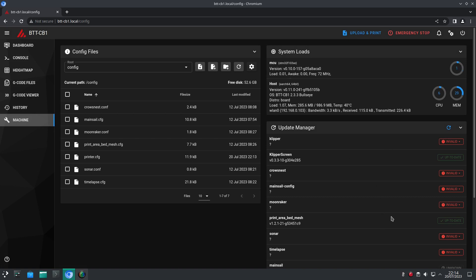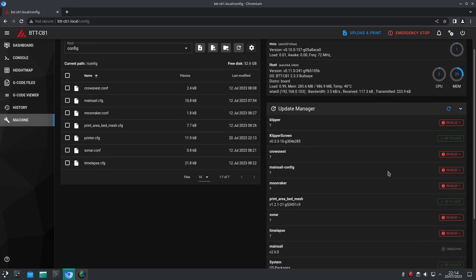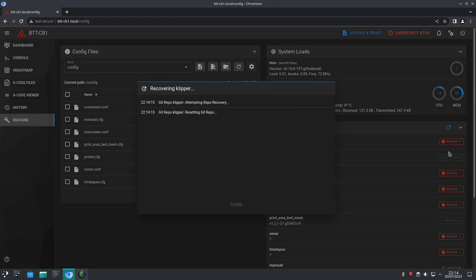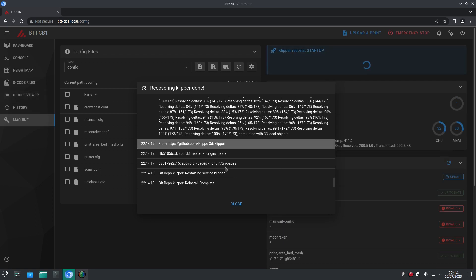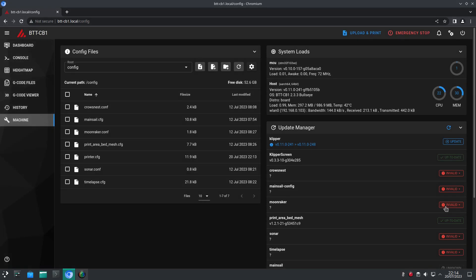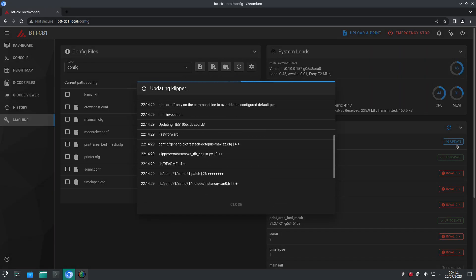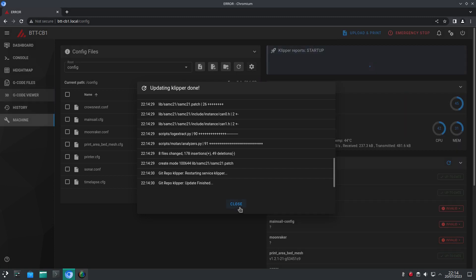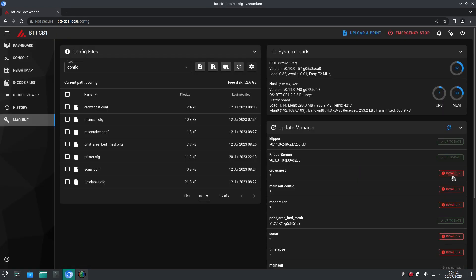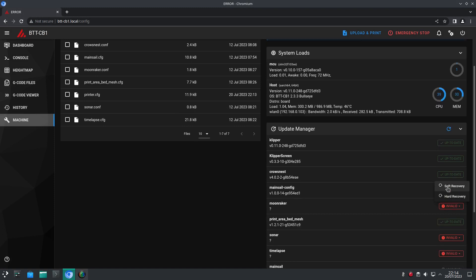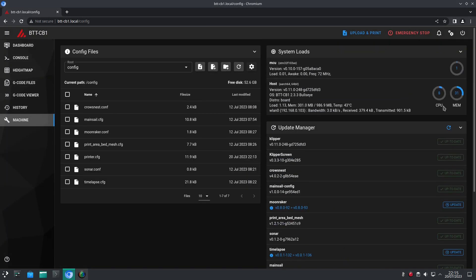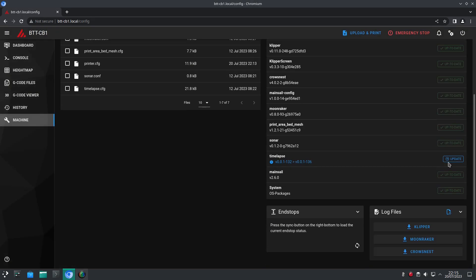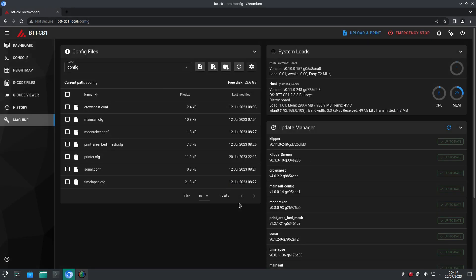If you have any invalid or unknown entries in your update manager, the easy fix is to just click on them and select soft recovery. This should fix the problem. I believe that issue has actually been fixed now. And now we should be all set up ready to start using the BigTreeTech Pi.